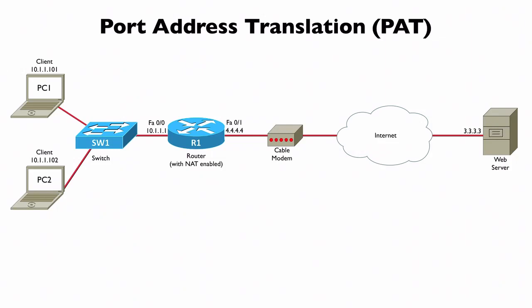PAT is going to keep track of port numbers. For example, when we're connecting to a web server running HTTP, do you recall what the common port number is to which we're sending traffic? It's port 80. Check this out.